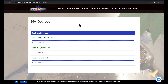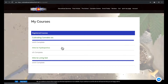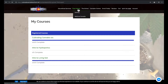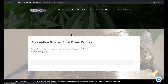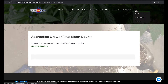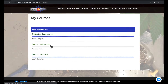Now I'll show you what it looks like for someone who has purchased all three courses but hasn't finished them yet. You'll see here under registered courses I've got three listed, and only two out of three are complete. So let's say I somehow found the exam and tried to take it. Because I have prerequisites set up for this course, you'll see that it says 'to take this course, you need to complete the following course first: Intro to Hydroponics' — that's the one we haven't completed yet.